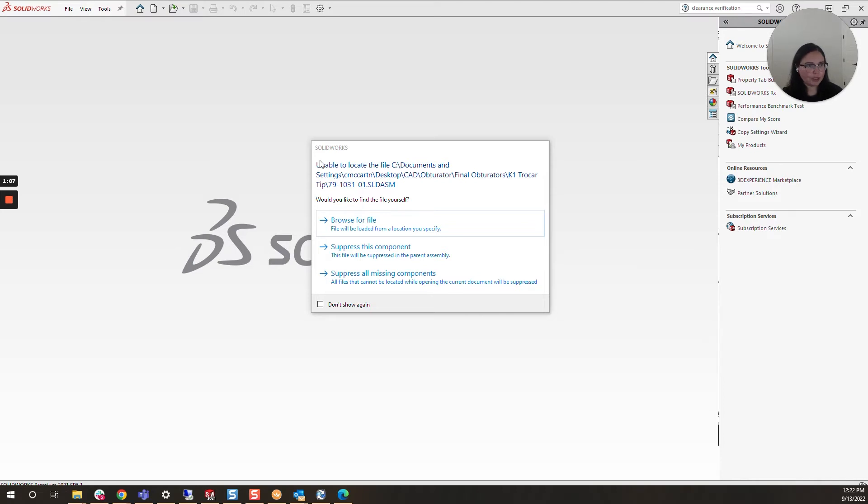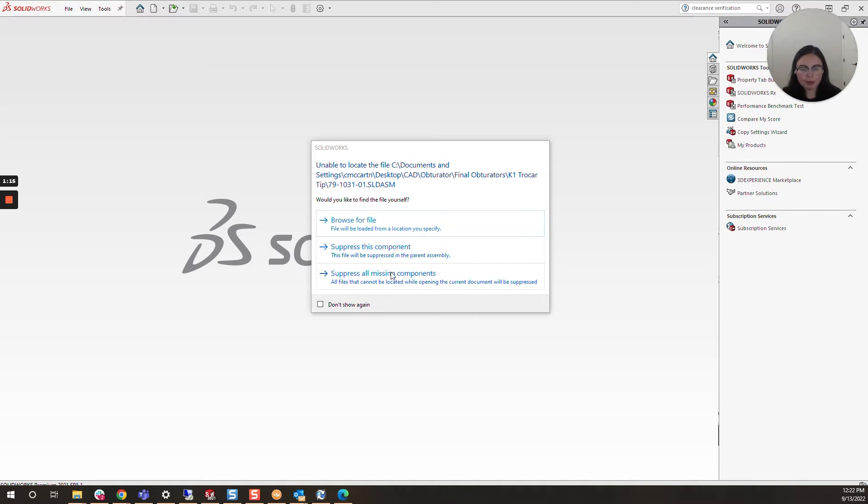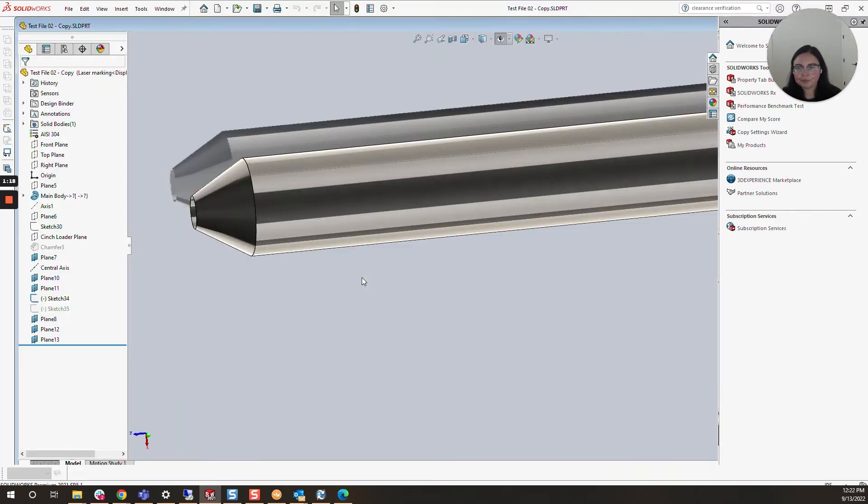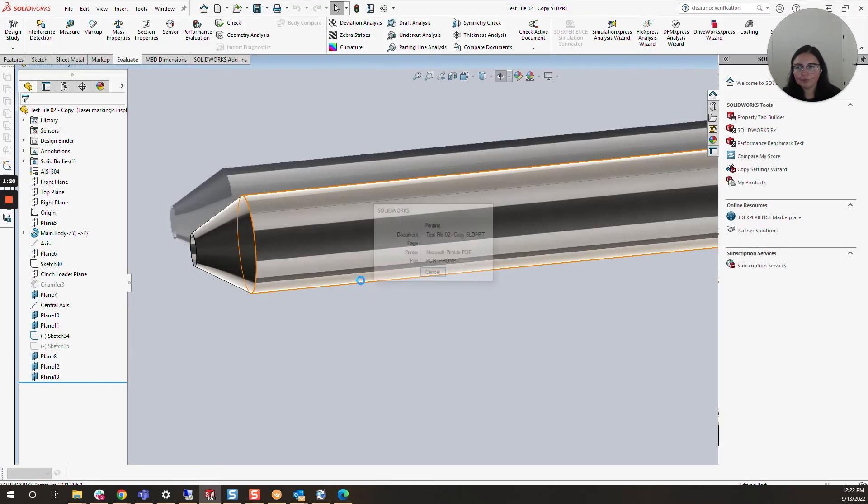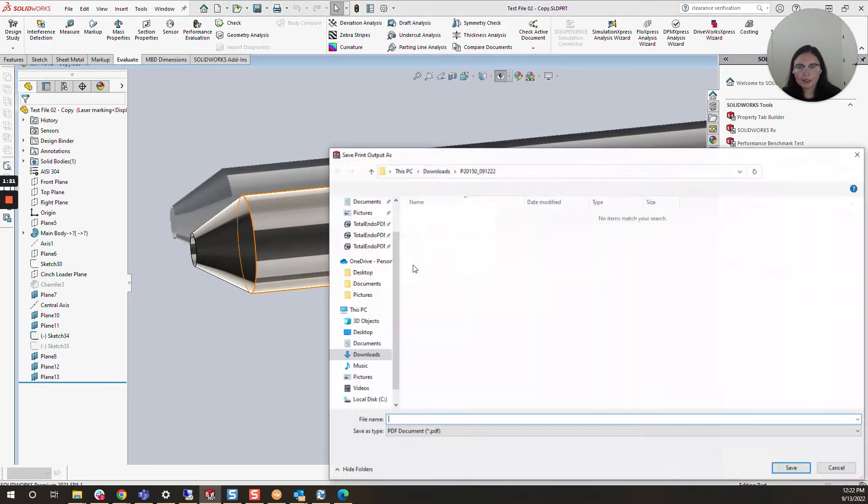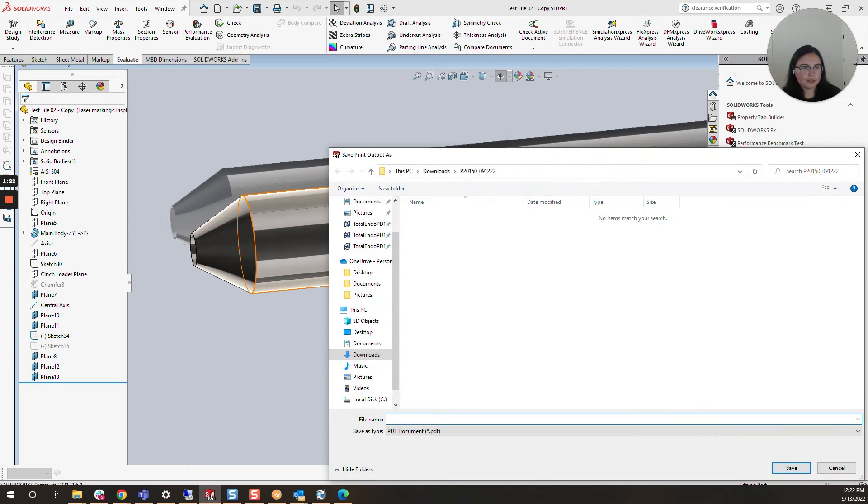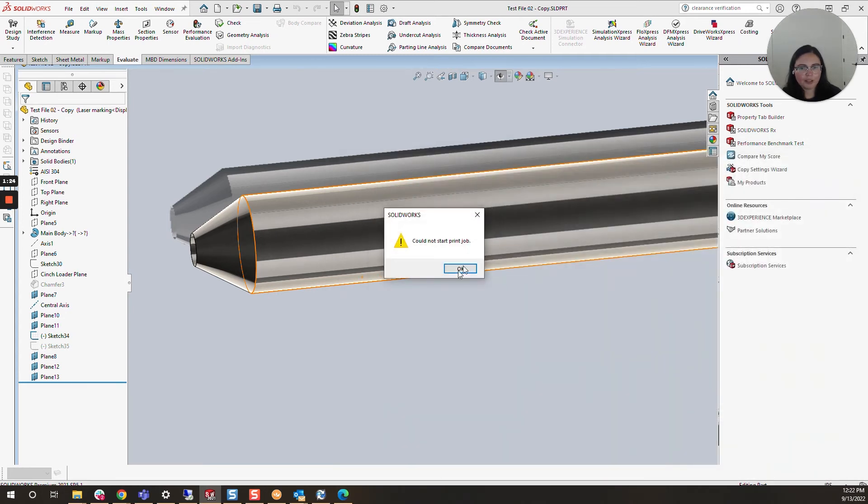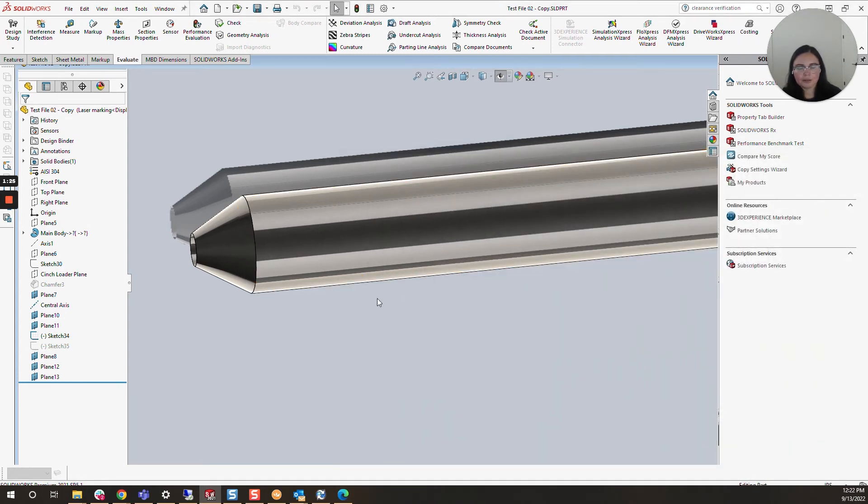So it's really good to take care of it at the part level, that way you can use it without this message popping up. Let's proceed. I'm going to click Suppress All Missing Components for now and click out of here.